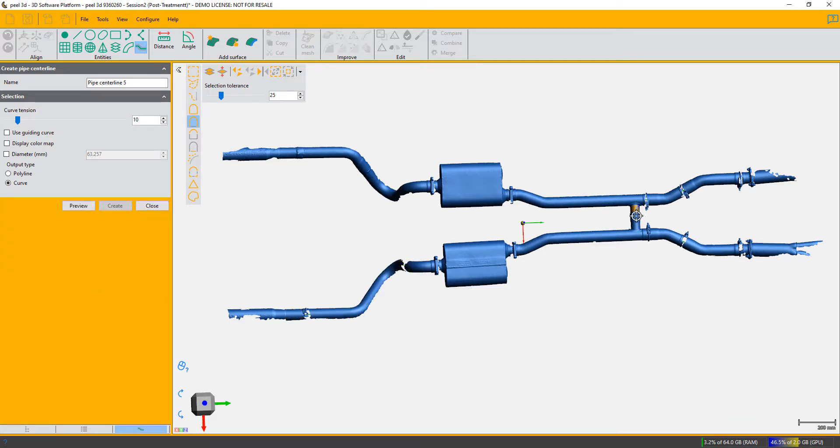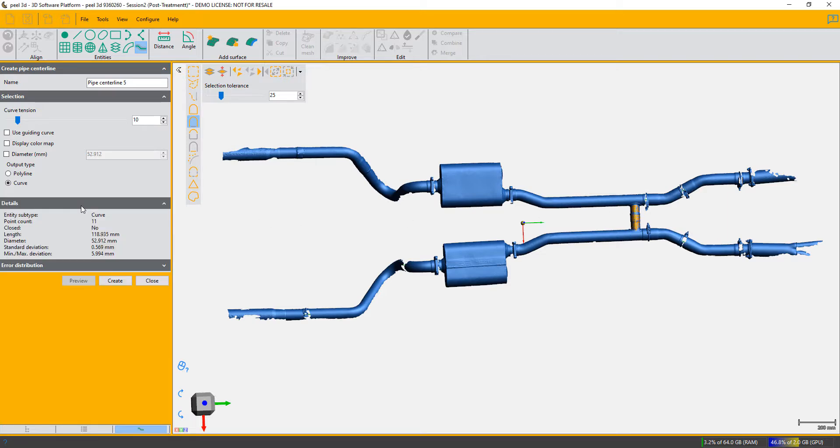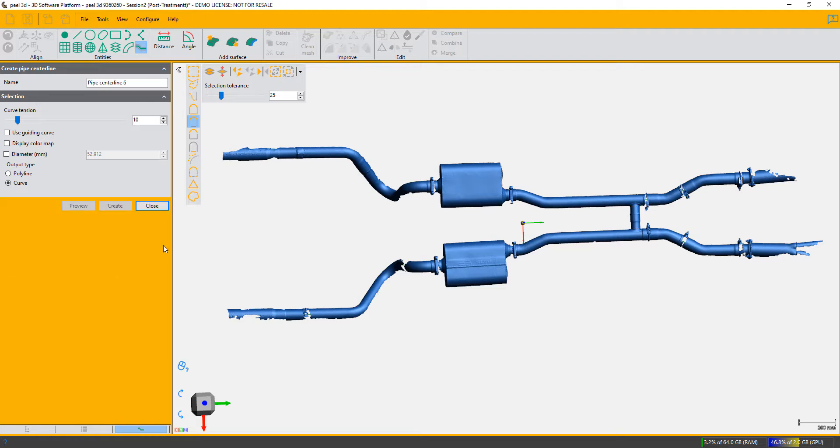So we can click on that and choose preview, and we got a reasonable centerline and create. So we're done with choosing all our bits of pipe.